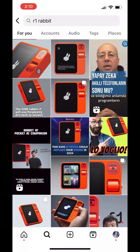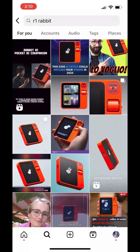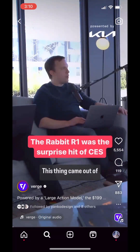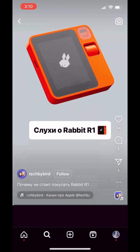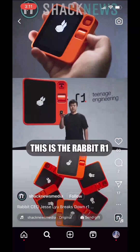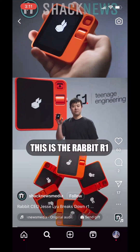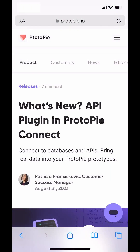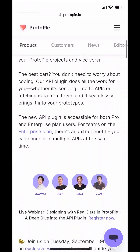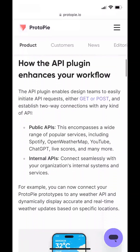Have you seen the new R1 device that everyone is sharing online? I wanted to test the new API plugin feature for Protopi Connect, and this is a good example. Let me show you.